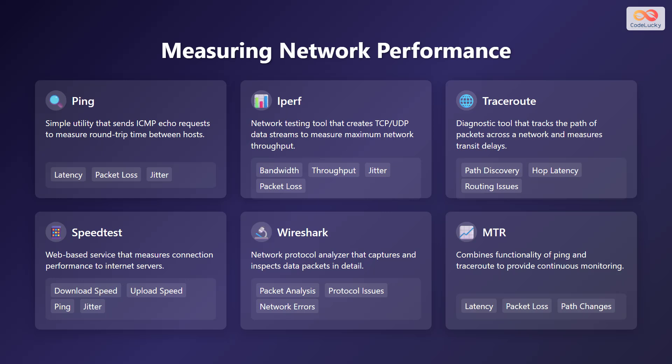Traceroute is a diagnostic tool that tracks the path of packets across a network and measures transit delays. Speedtest is a web-based service that measures connection performance to internet servers. Wireshark is a network protocol analyzer that captures and inspects data packets in detail. MTR combines functionality of ping and traceroute to provide continuous monitoring.